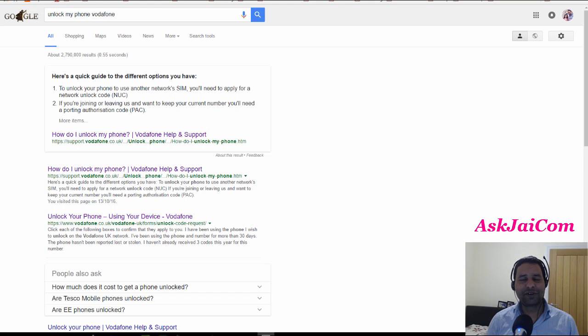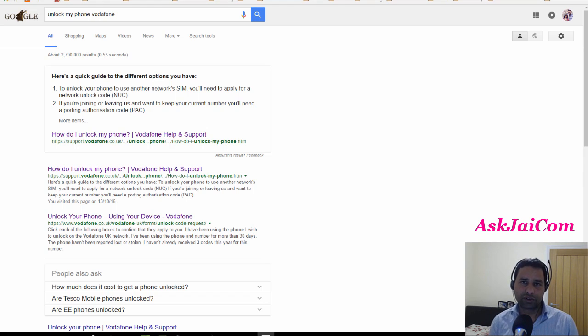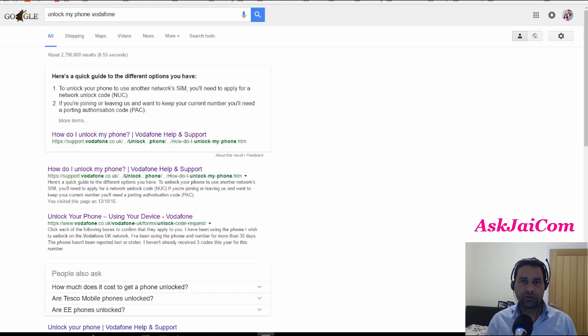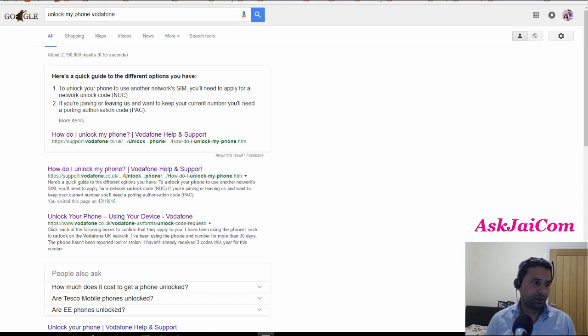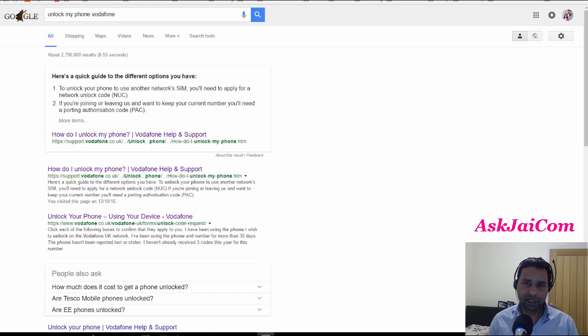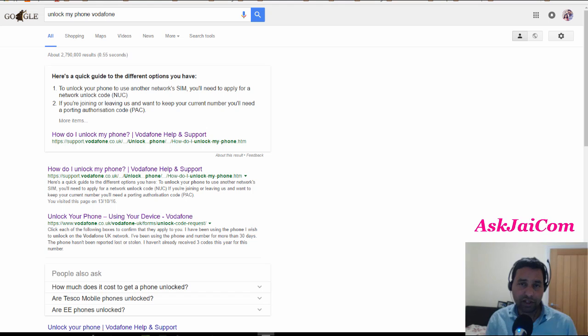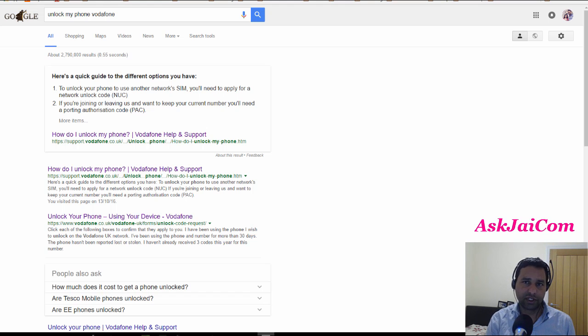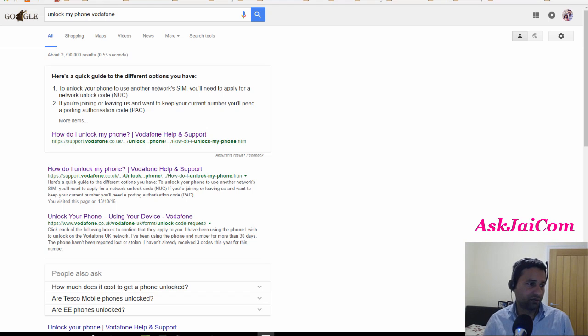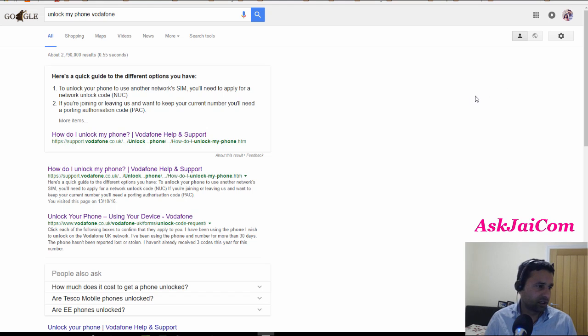Hey guys, I'm Jay from AskJaiCom, and today I'm going to walk you through the process of unlocking your phone from Vodafone network. So it's not unlocking off the market—it is unlocking from the network itself, which I always recommend doing. Don't go to off-the-market unlocking stuff.